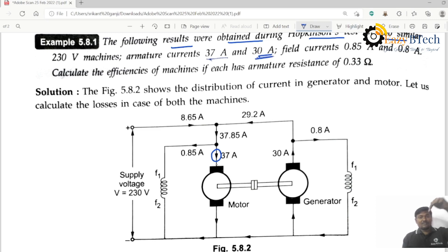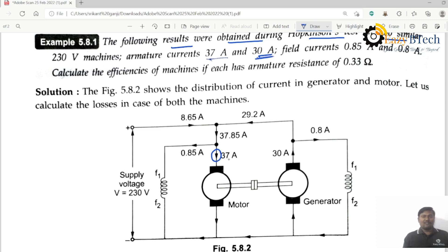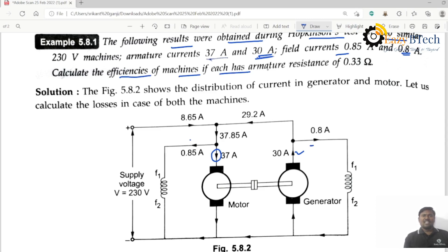For a motor, the armature current flows through the armature. For a generator, the armature current is delivered by the armature. The field current of the motor is 0.85 amperes and the field current of the generator is 0.8 amperes. Calculate the efficiencies of both machines if each has an armature resistance of 0.33 ohms.